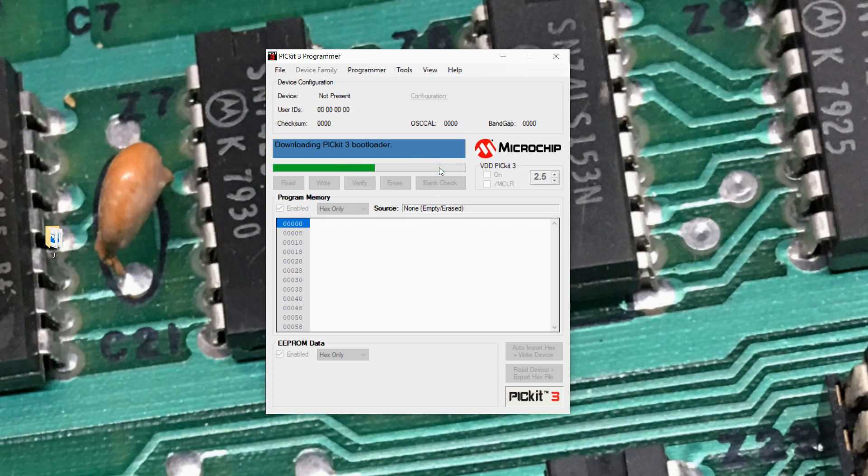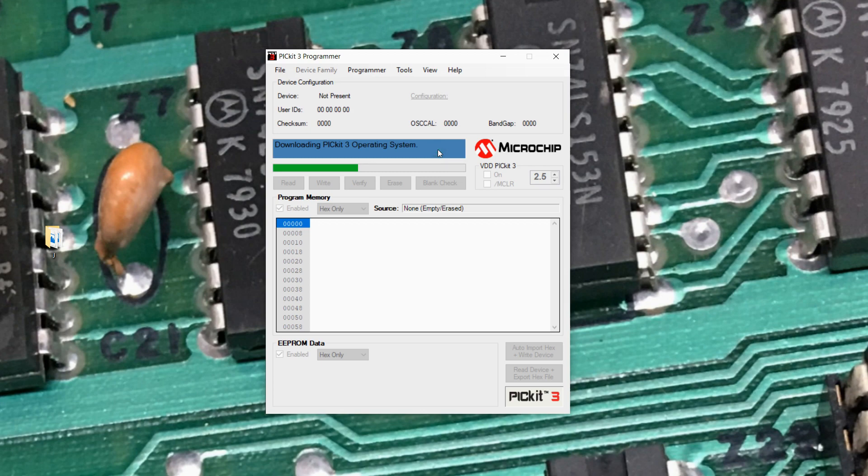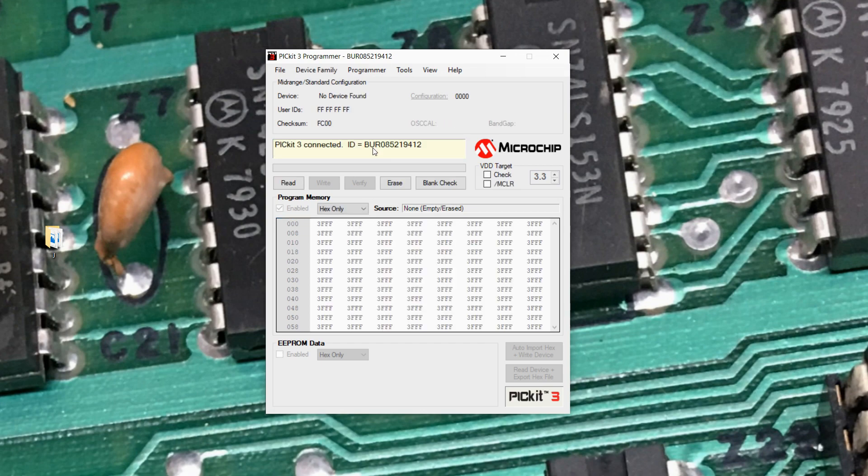It's downloading it. I think right now it's actually programming it. There's another piece downloaded to be programmed. And it's converted it back over to PicKit 3, and it's connected, and it says, yeah, I'm happy.